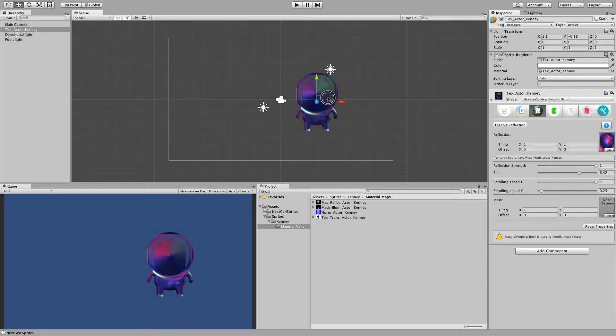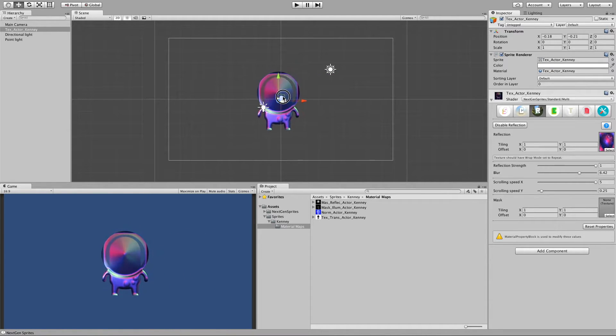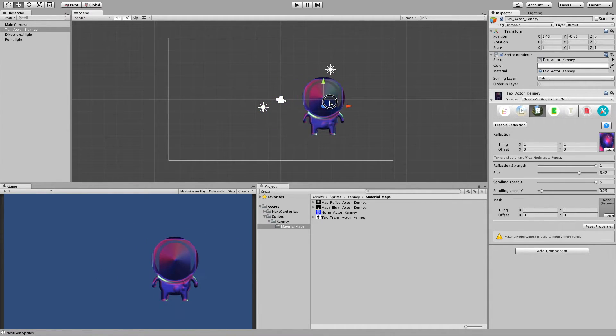But also looks kinda chaotic. But yeah you have to decide for yourself what values you like to use.